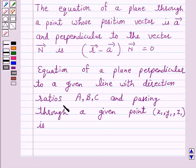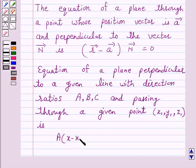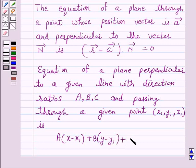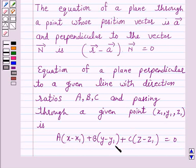The equation of a plane perpendicular to a given line with direction ratios A, B, C and passing through a given point with coordinates X1, Y1, Z1 is: A into (X minus X1) plus B into (Y minus Y1) plus C into (Z minus Z1) is equal to 0. This is the Cartesian form of the equation of a plane.